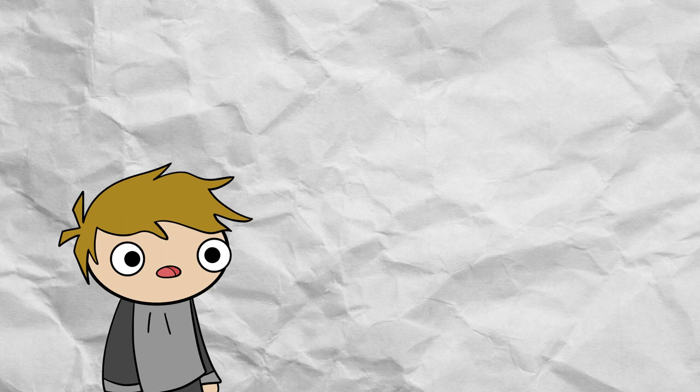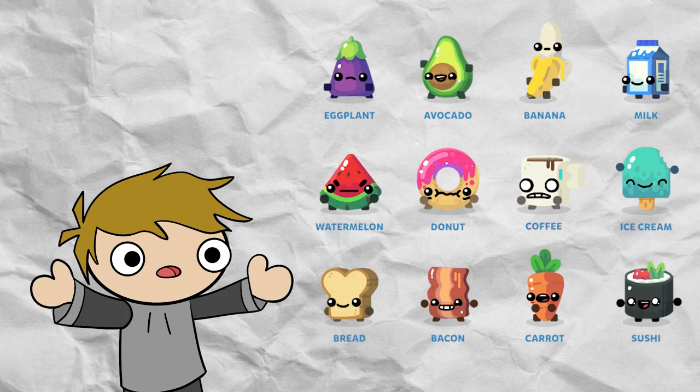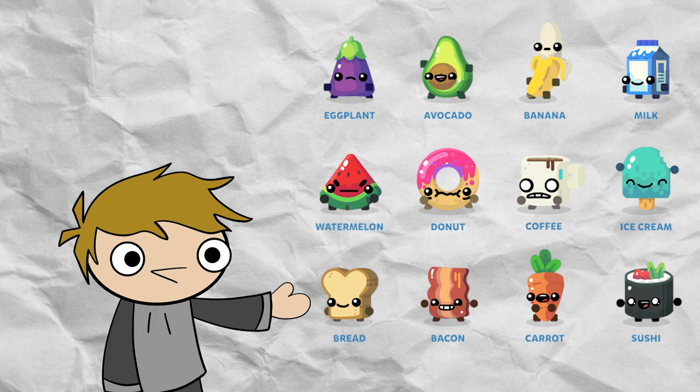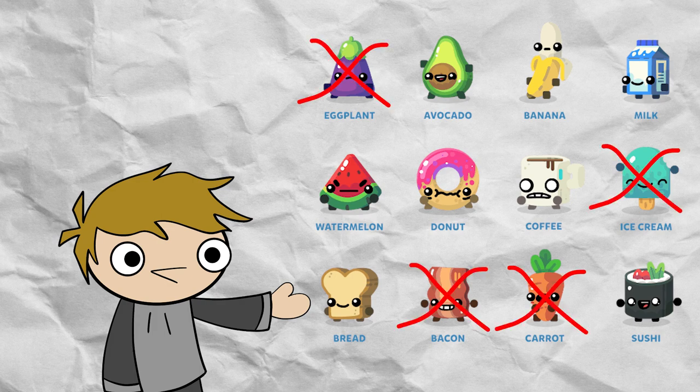Now even though there are several characters in Boomerang Fu, Smash Bros only has 8 color swaps for each character. So my personal 8 pick would have to be everyone except eggplant, ice cream, bacon, and carrot.